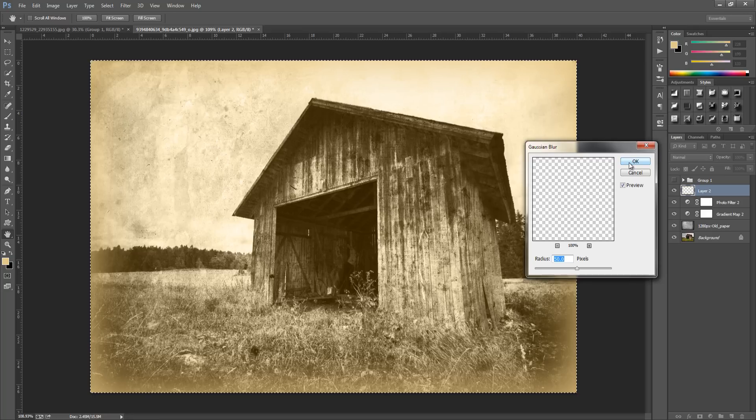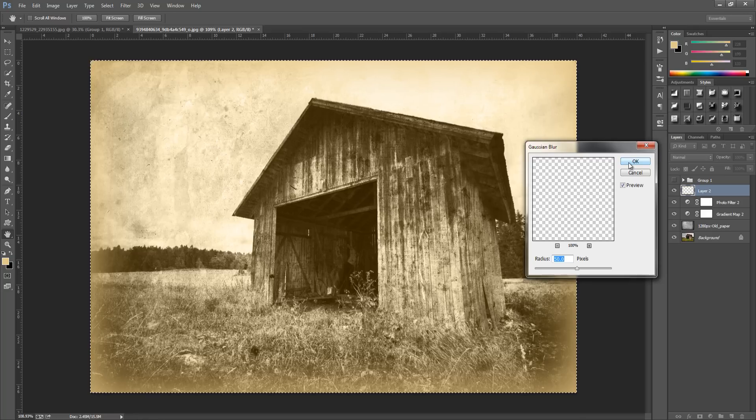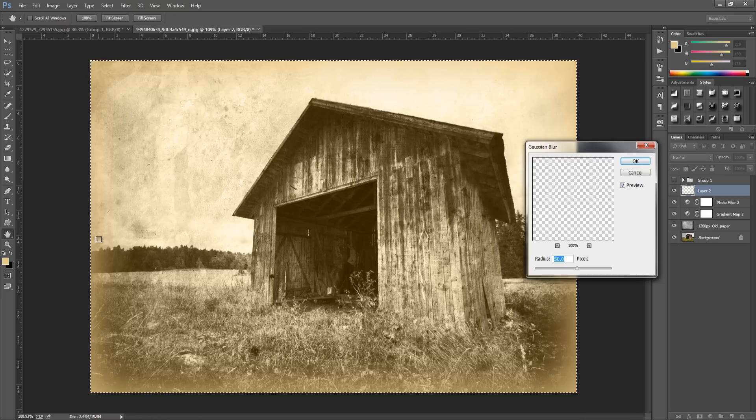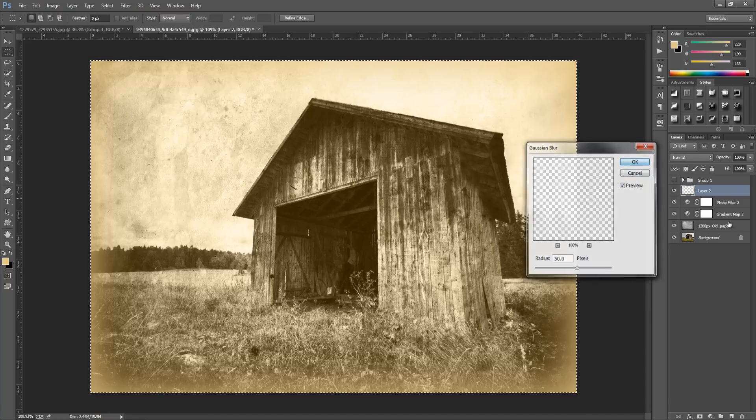You can play around with this, it varies for different pictures. We just want it to lighten out so it's not too heavy on the picture. Click OK.